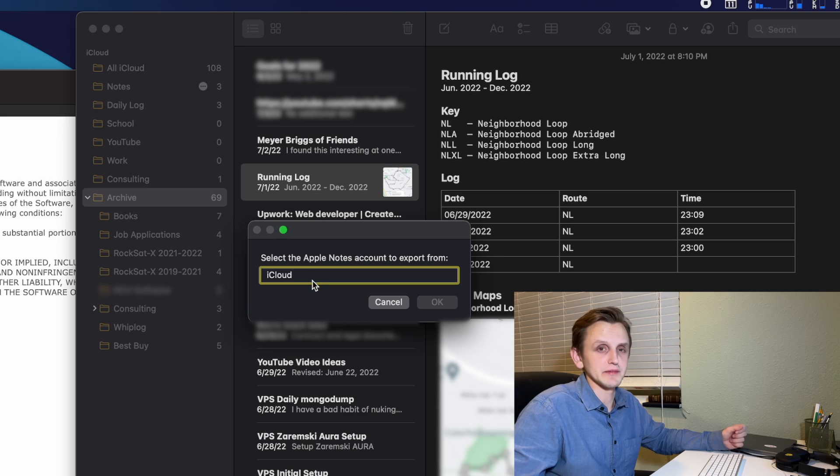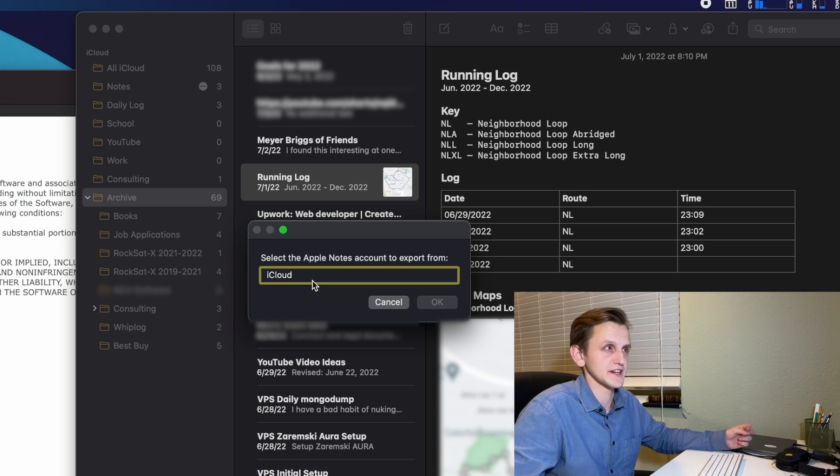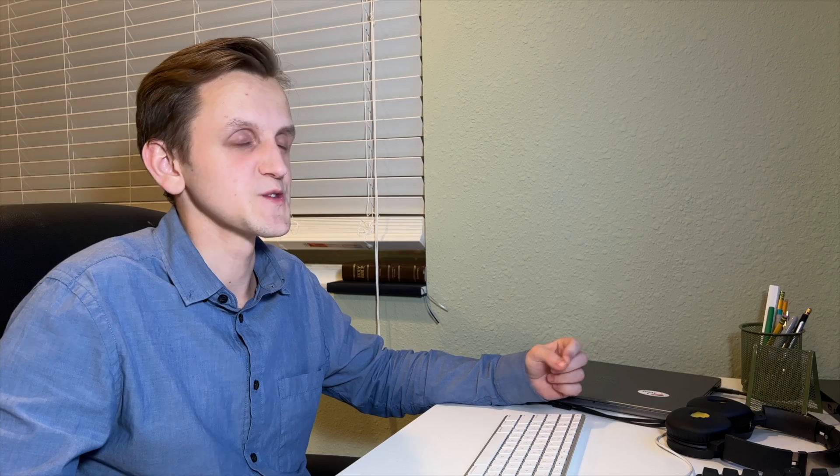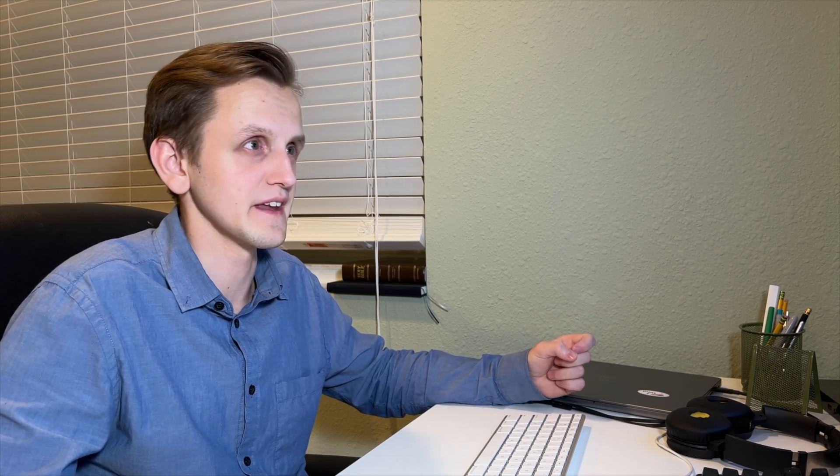And now you're going to be able to select the account that you want to export the notes from. So I only have iCloud enabled, so we're just going to select that and then hit OK.